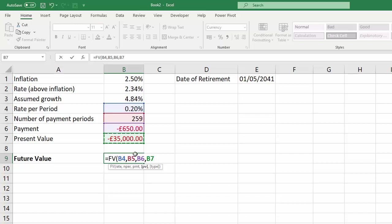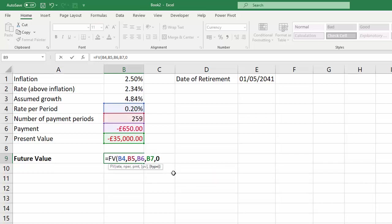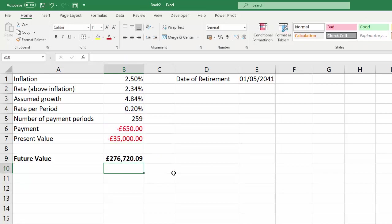Type is also non-mandatory, it defaults to zero, end of period. That's basically specifying when you're making the 650 pound payment, is it at the beginning of the month or the end of the month. So if we say end of the month, zero, that is in fact the default, so we don't need to specify it if we're going to use the default. And there we are, there is the future value of our fund.